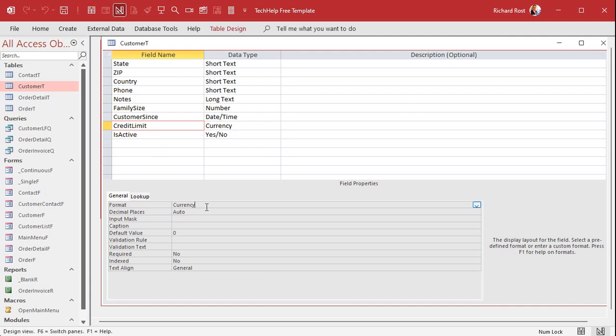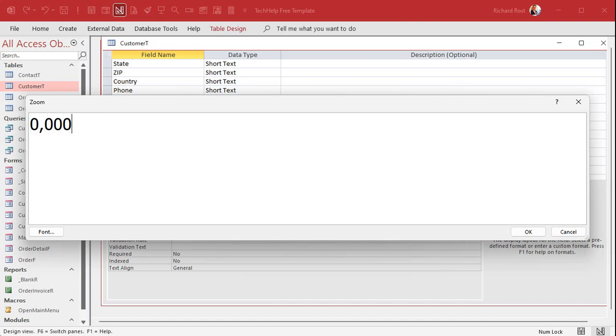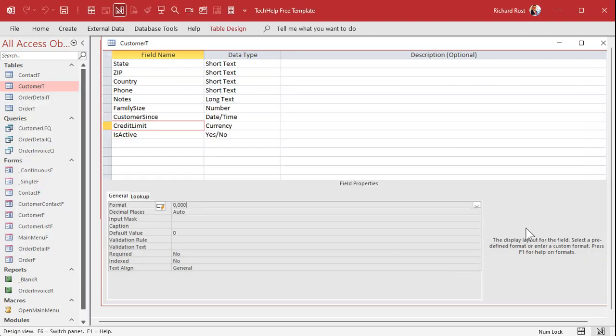Watch this design view. Now come down here where it says credit limit. And here's the format. Now right now we're using the basic currency format, which is the pretty simple, straightforward one that you get. If you want to change this, you can type right here in a format. I'm going to zoom in so you can see shift F2.